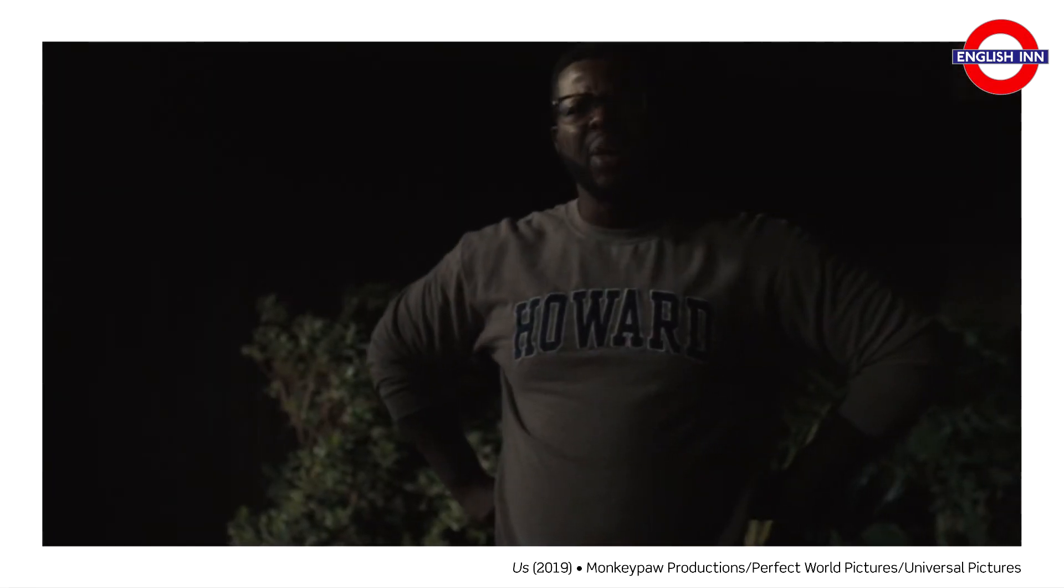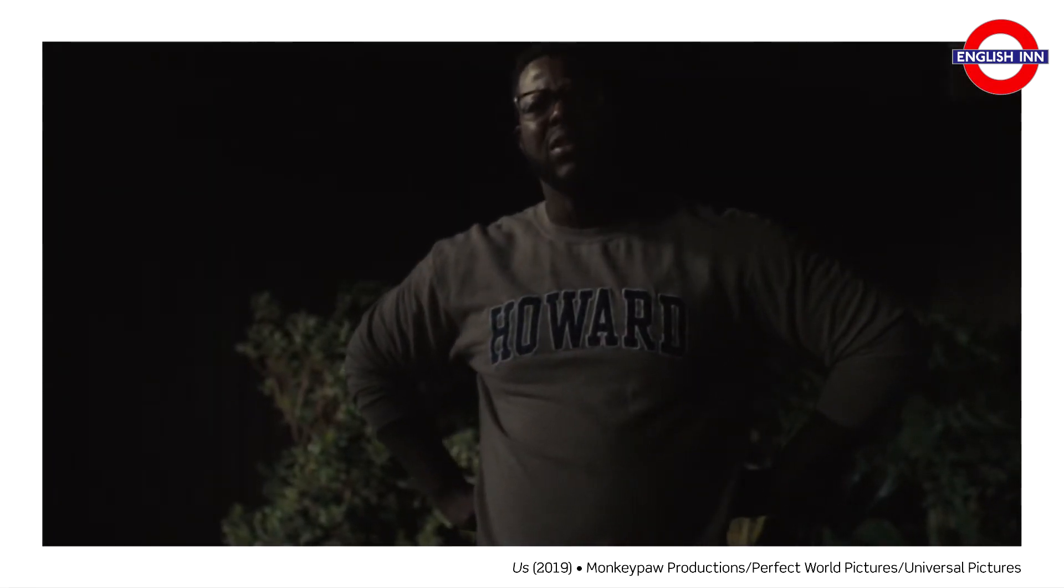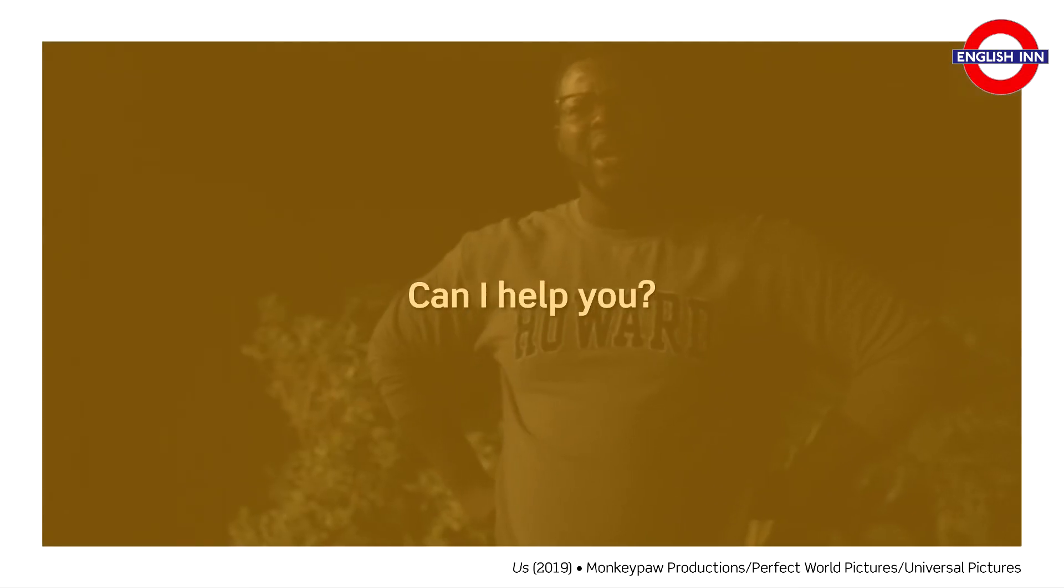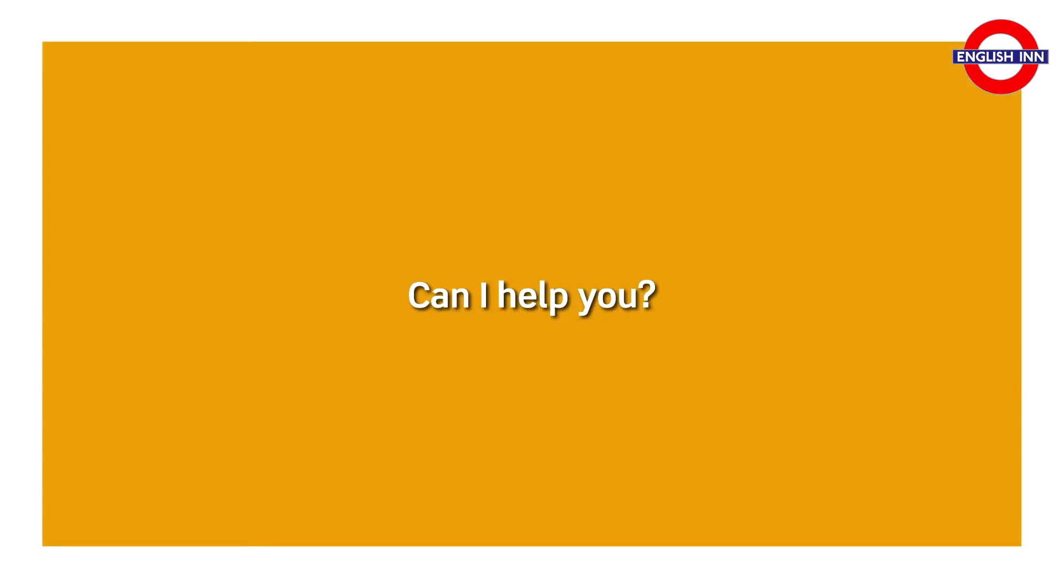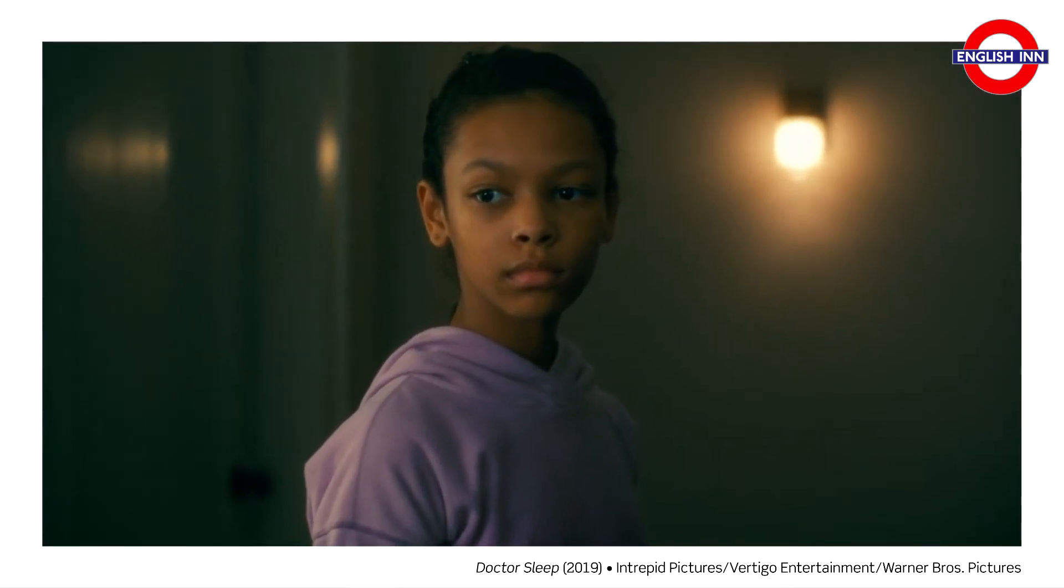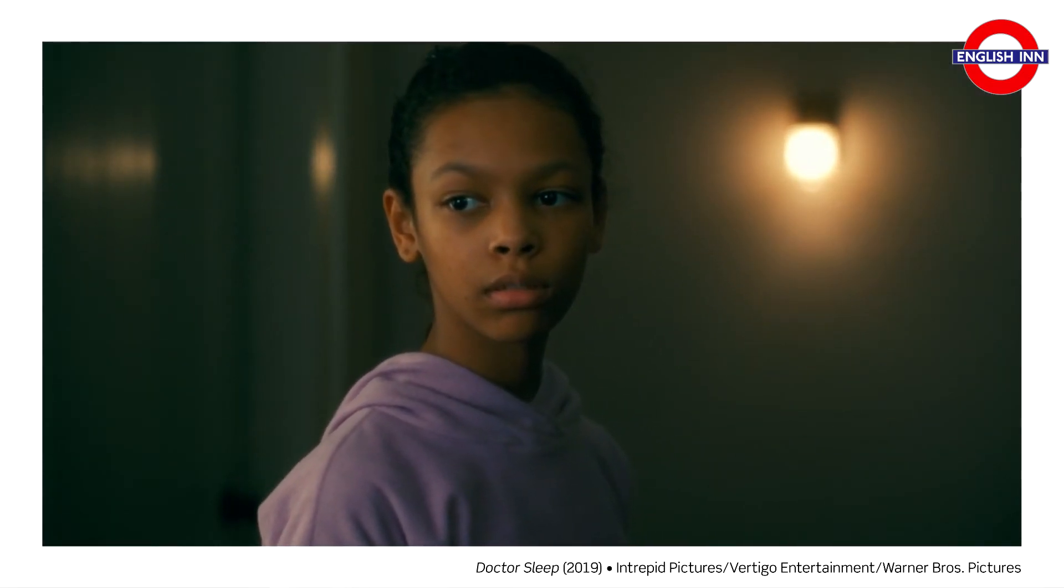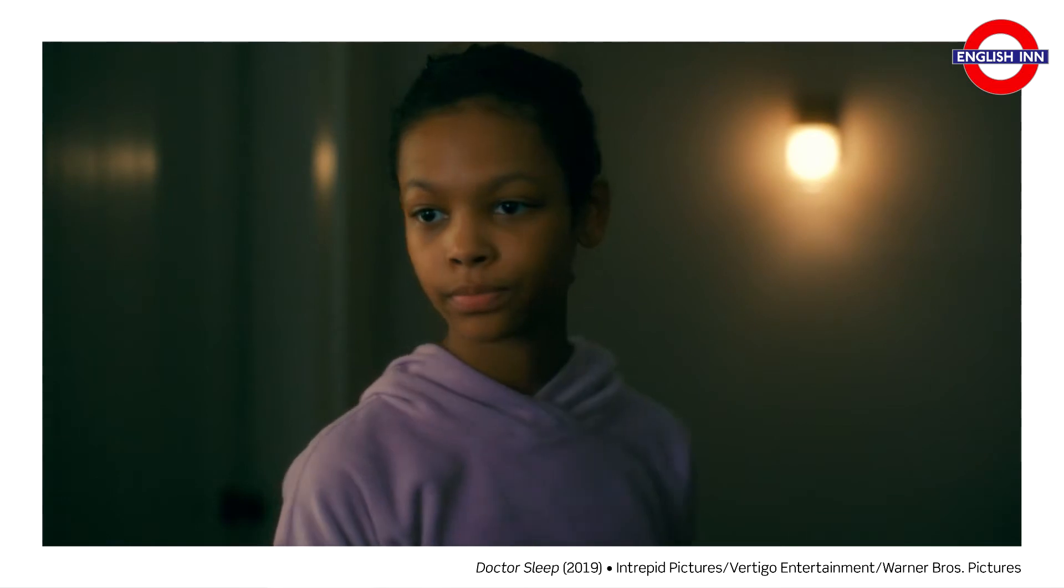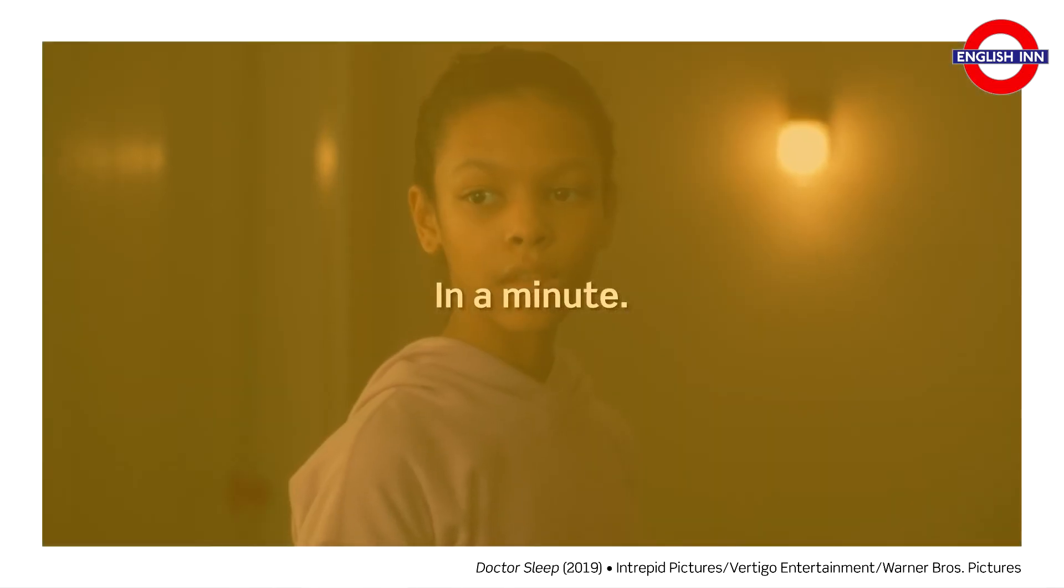Can I help you? Can I help you? In a minute. In a minute.